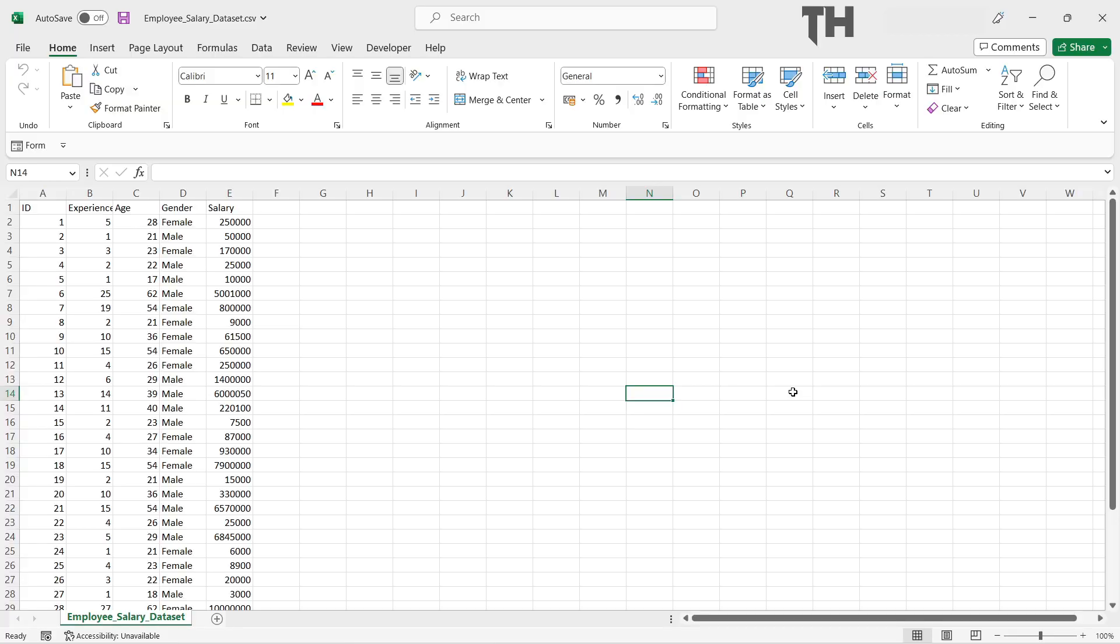Hi everyone, in this video let us see how to import Excel or CSV file into MySQL Workbench.